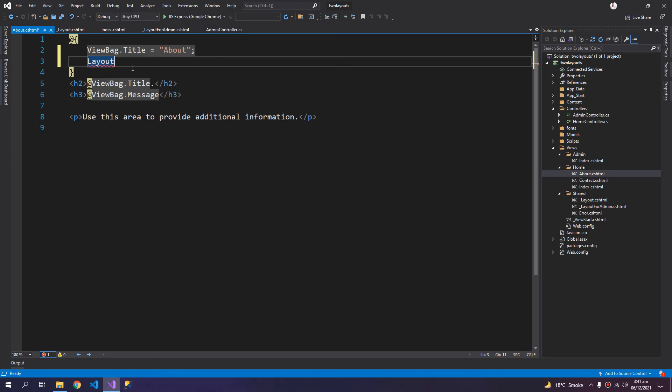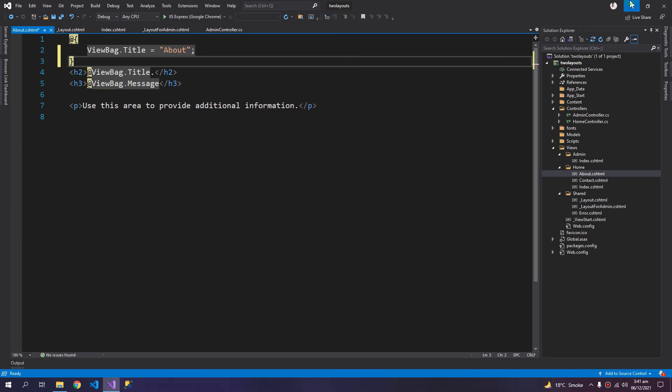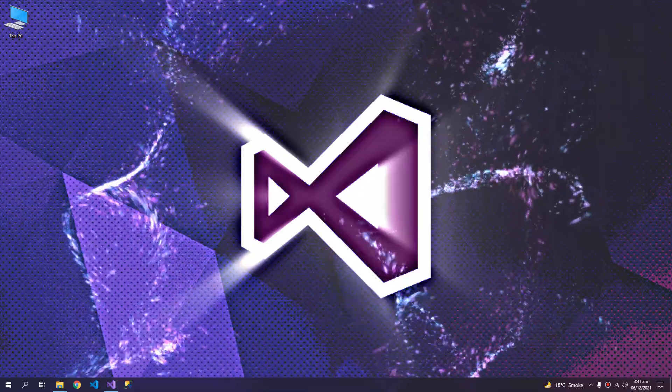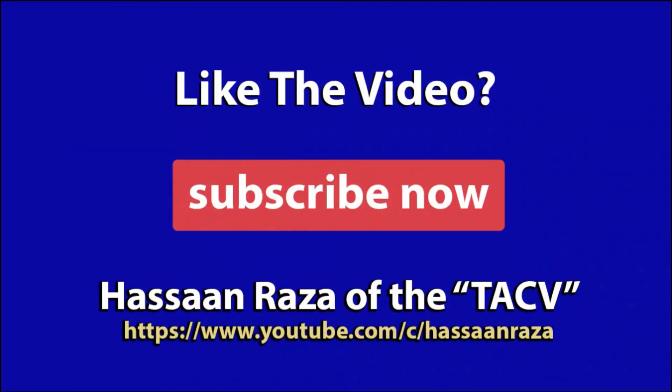So this is all for the video. If you like it, give it a thumbs up and do subscribe to the channel. See you next time.